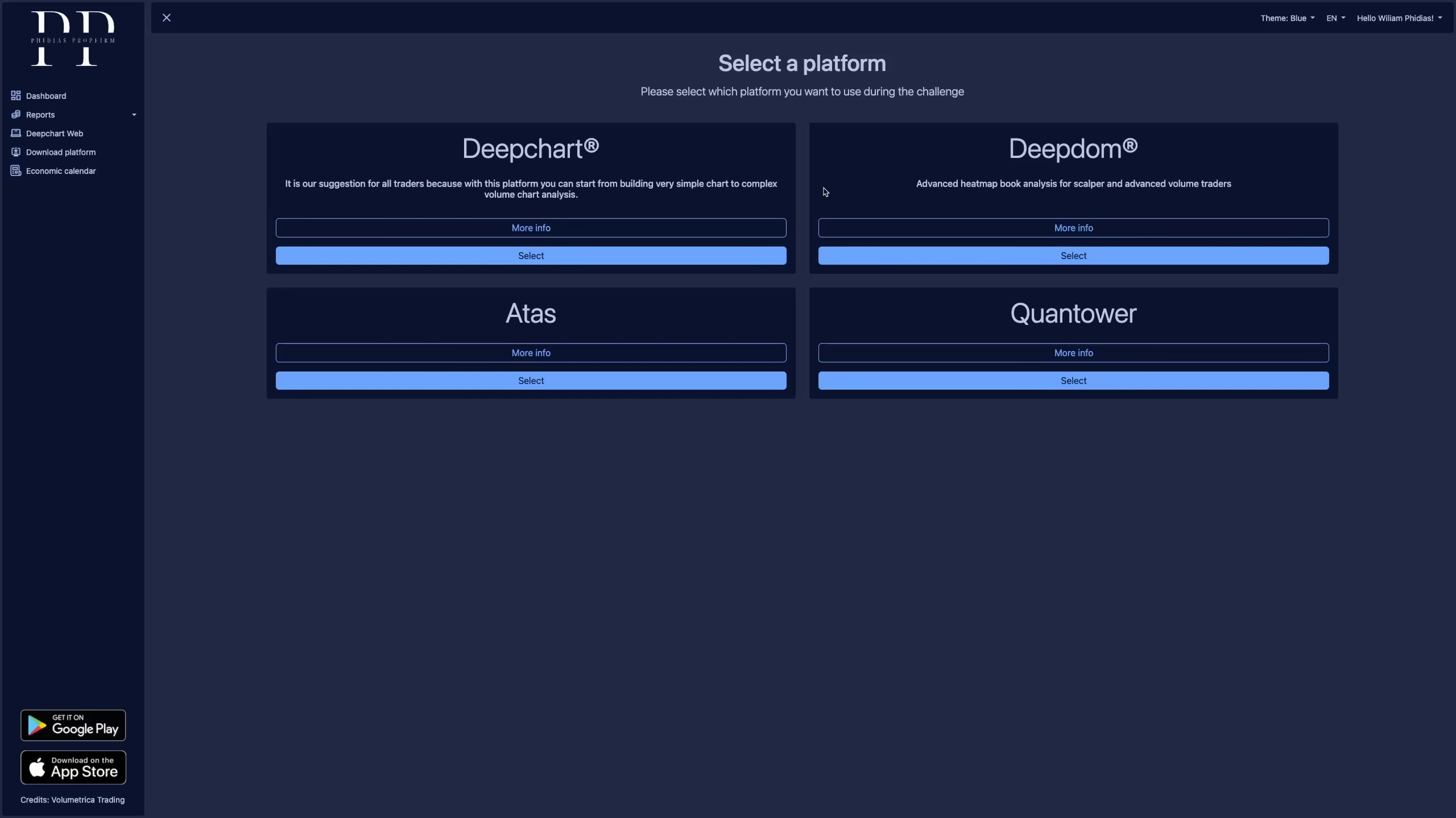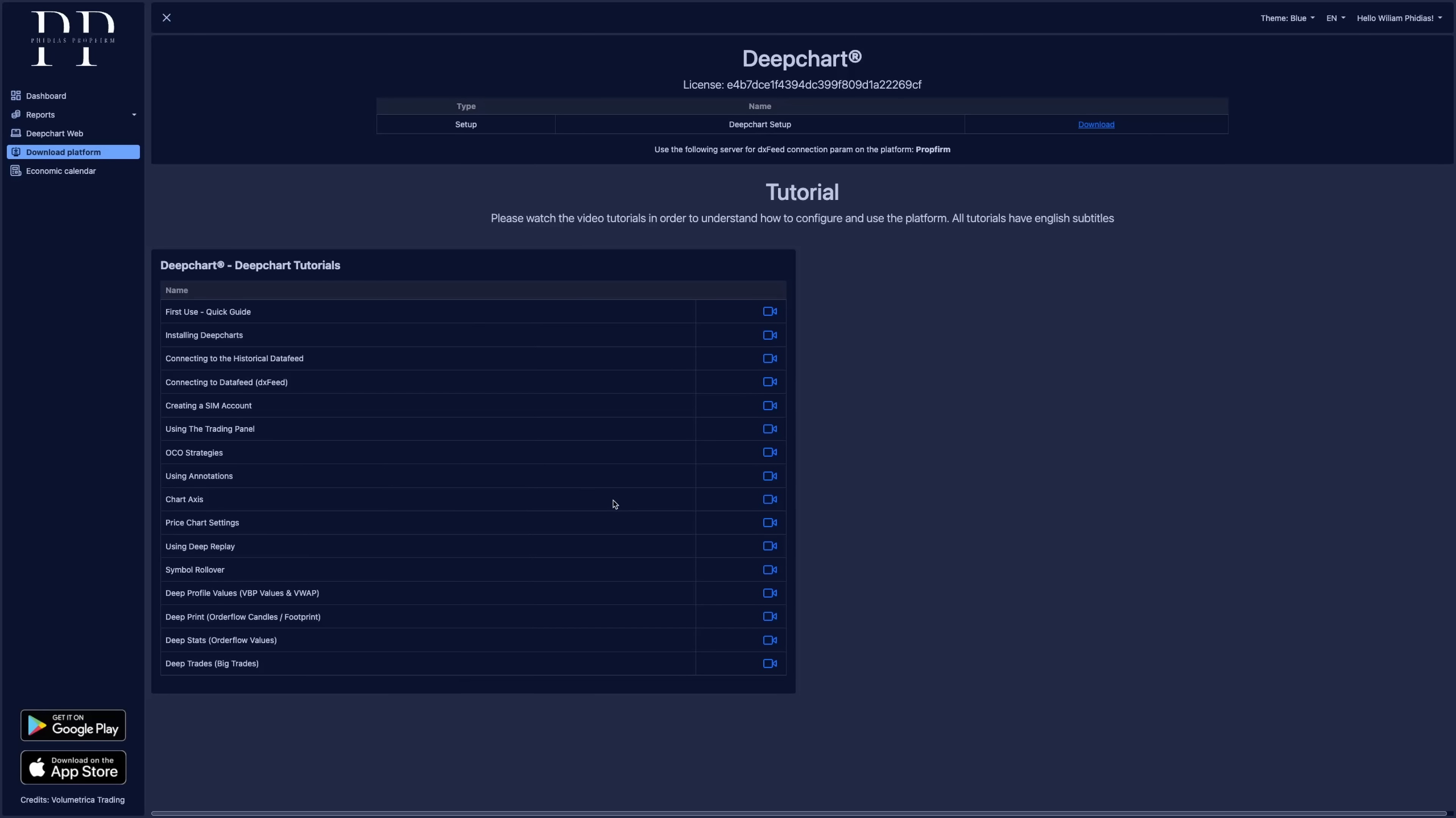Actually, it's the only way to have both is to have DeepDome as your desktop app and DeepChart directly inside your dashboard. But if you want to stay with DeepChart, it will be for most people the best choice. So let's go with DeepCharts.